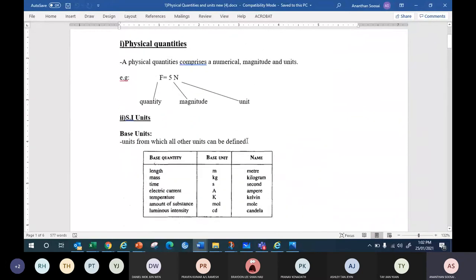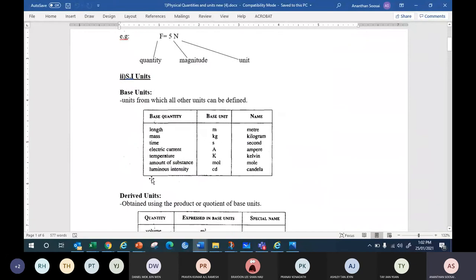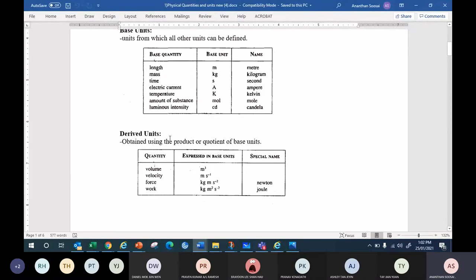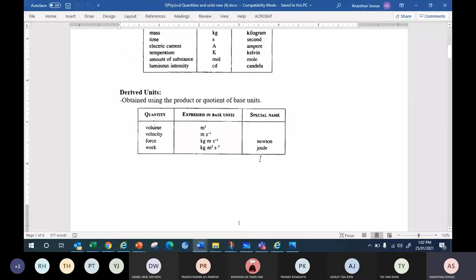We talked about what is meant by base units. There are seven: length, mass, time, electric current, temperature, amount of substance. And derived units are units derived from base units by product or quotient. All the scientists' names are derived units.